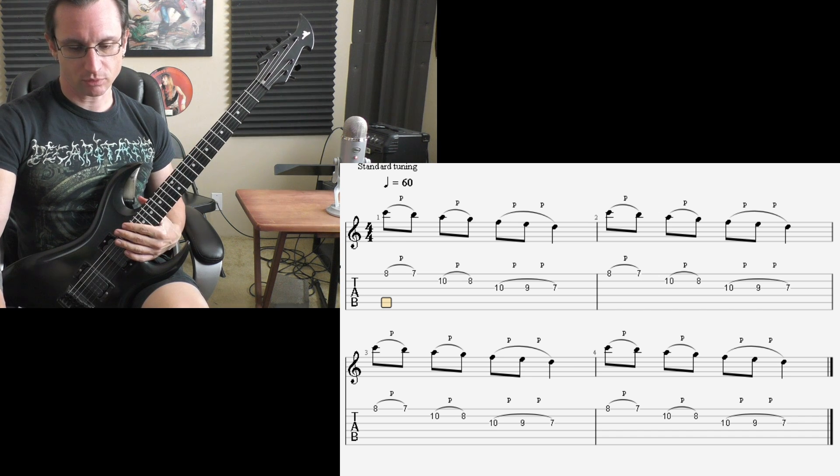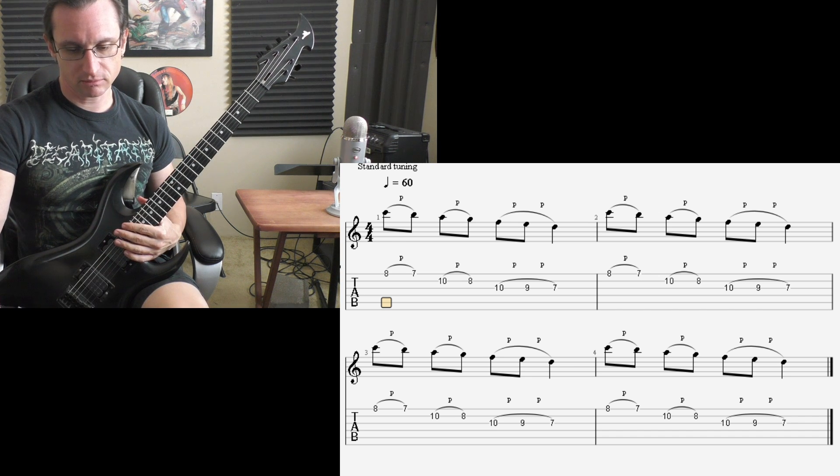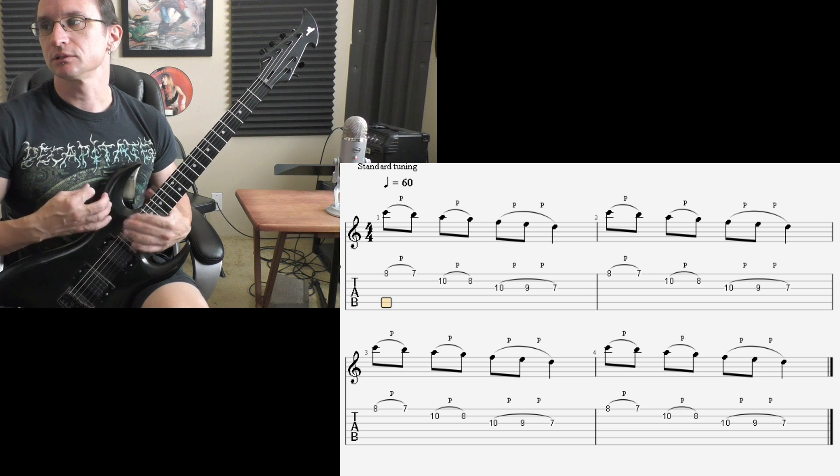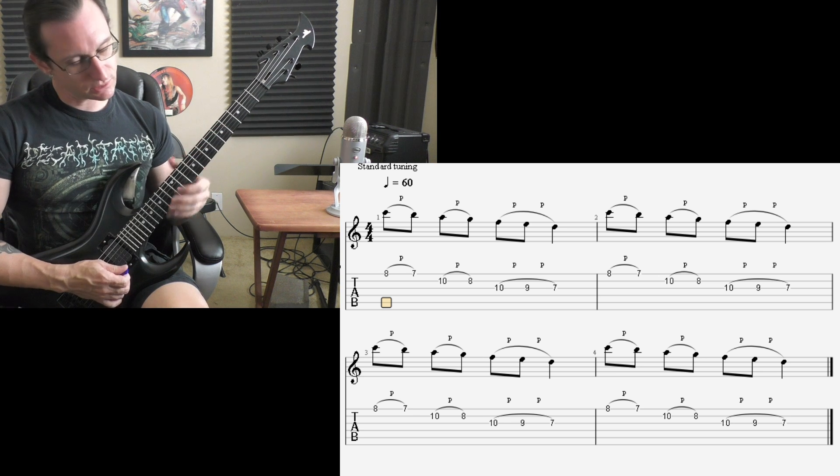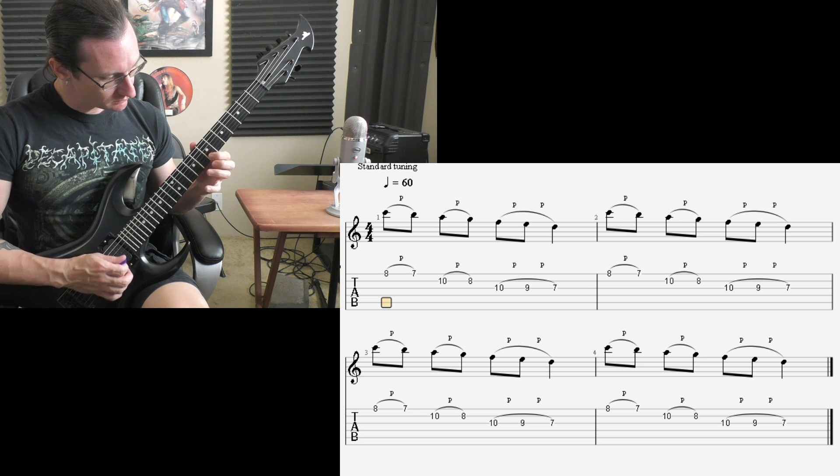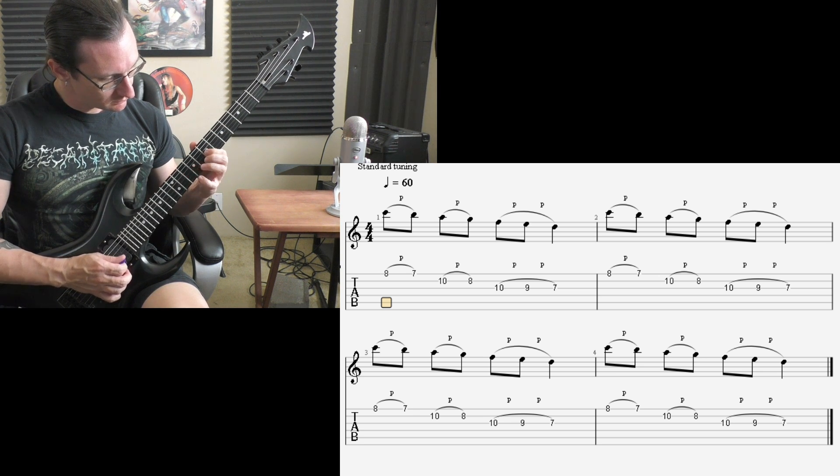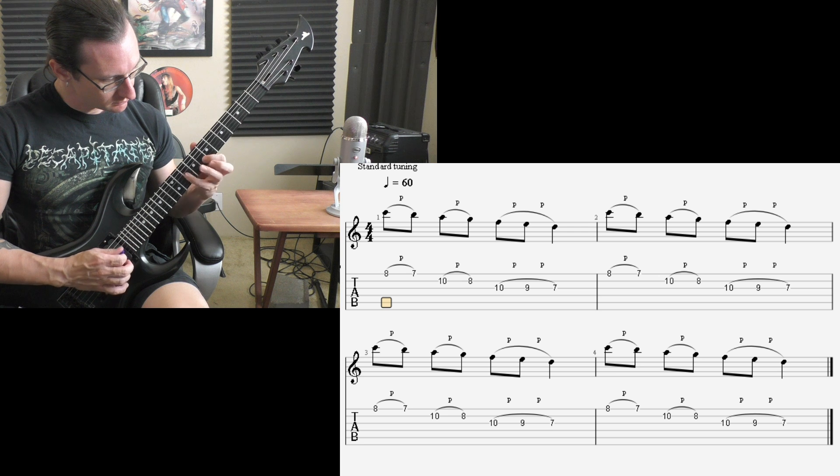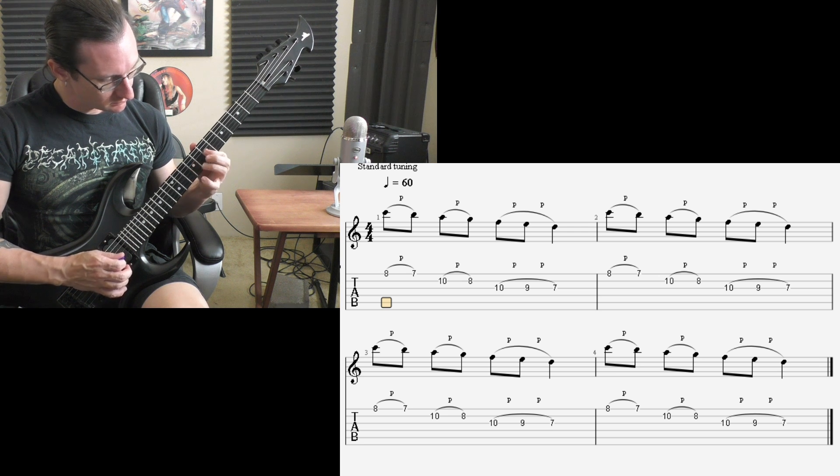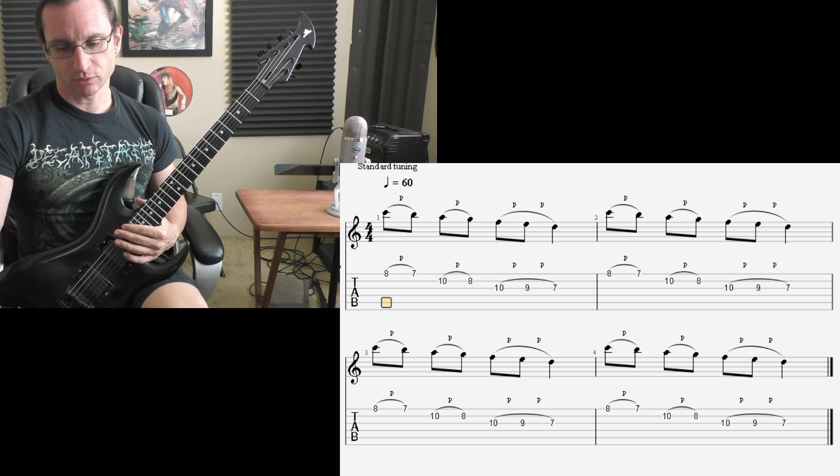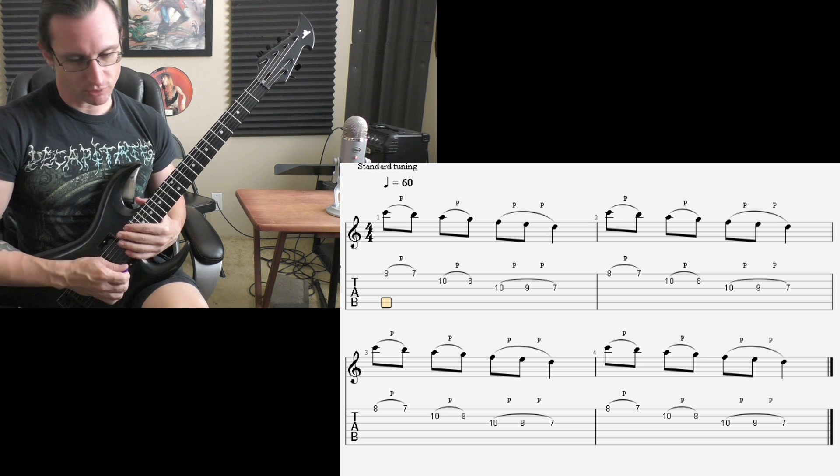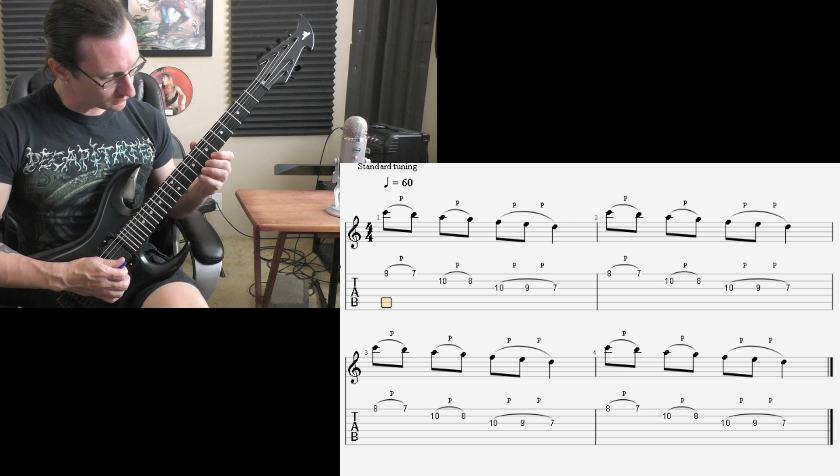One eighty—no, sorry—one sixty, one, two, one, two, three, four. Two hundred, one, two, one, two, three, four.